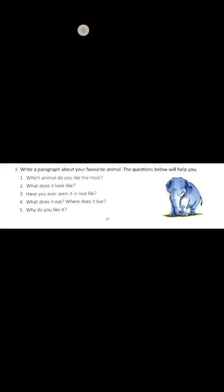Question number four: What does it eat? Where does it live? Elephant eats leaves and plants, but it loves to eat sugarcane very much. It lives in the forest.